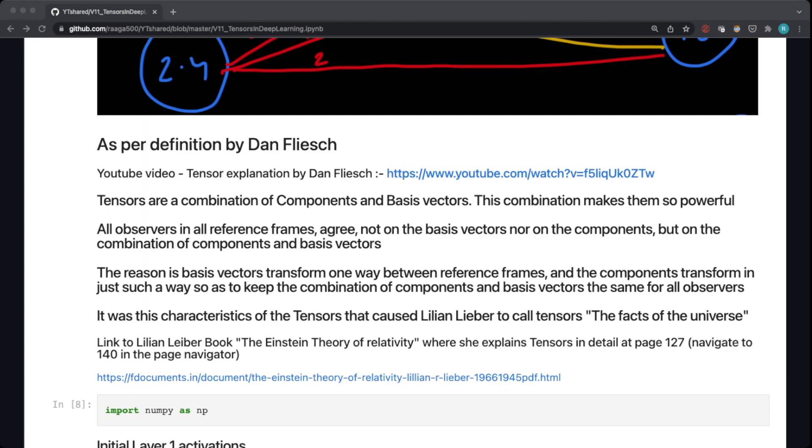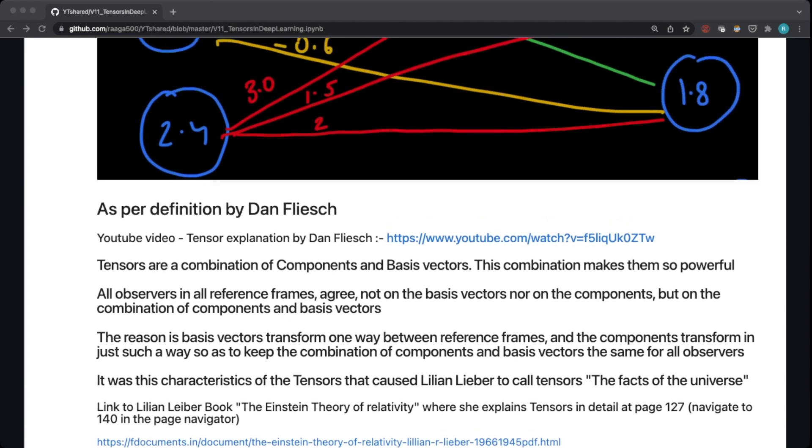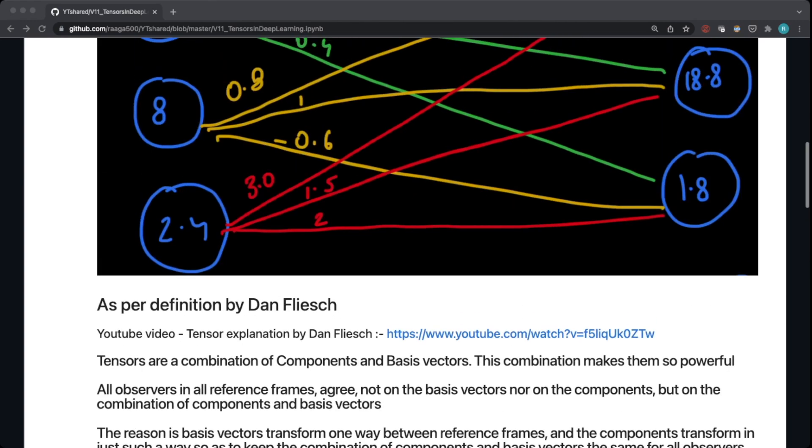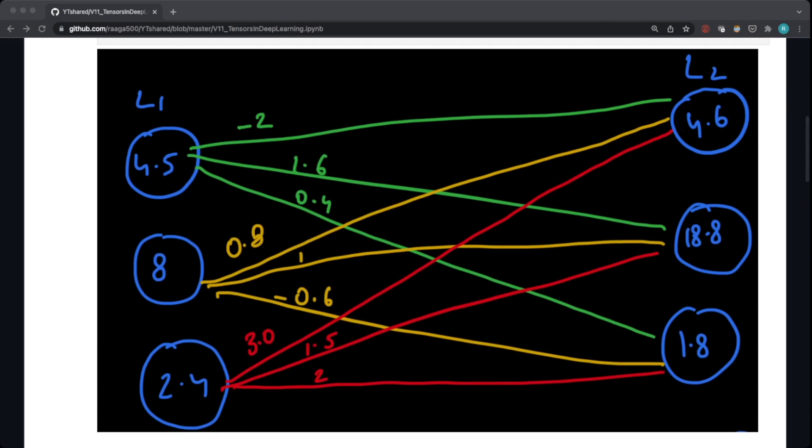I would highly recommend if you want to learn deeper into tensors, you should go and look at this book, page number 127, and you can read more about tensors. You will get a better understanding. But for this video I'm going to explain why we use tensors in deep learning.